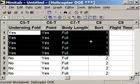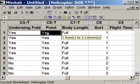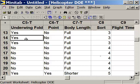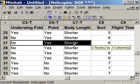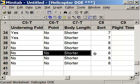You're going to create helicopter number one, which has a yes underwing fold, yes point, and full body length. Helicopter number two has no underwing fold, a point, and full length. Then helicopters three through eight each represent the remaining experimental conditions. You're actually going to make eight separate helicopters, one for each of these experimental conditions.